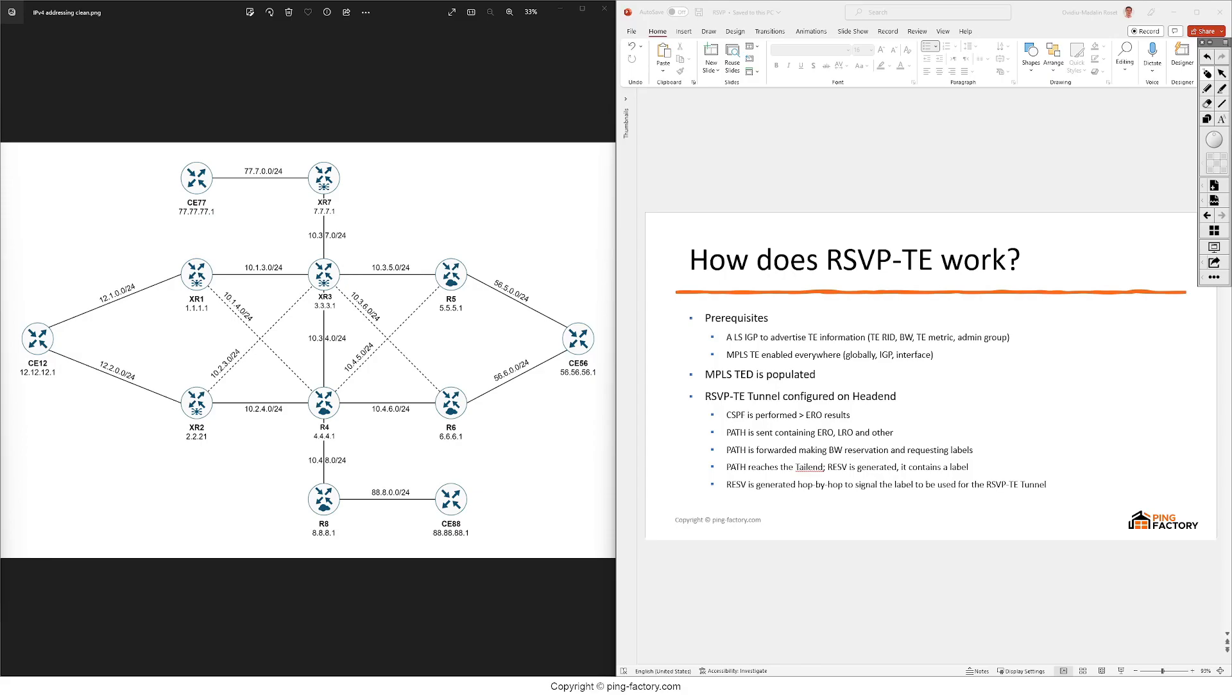So this IGP will be either OSPF or ISIS. Initially this IGP advertises a router ID, the link's metric and some IP prefixes.